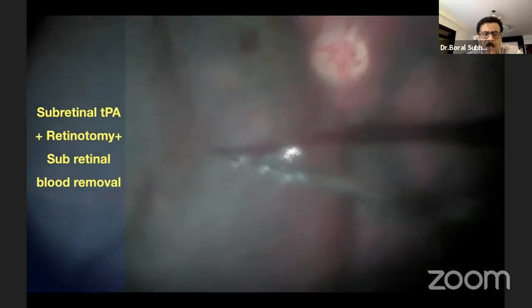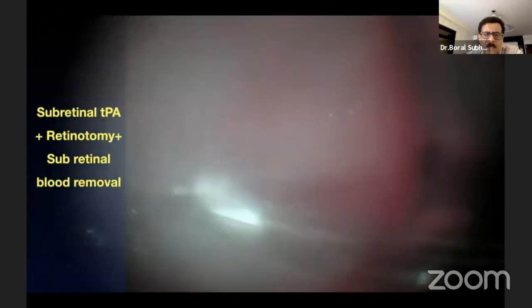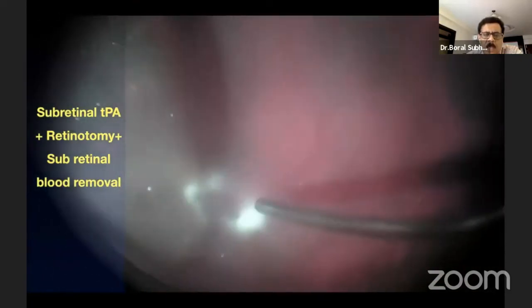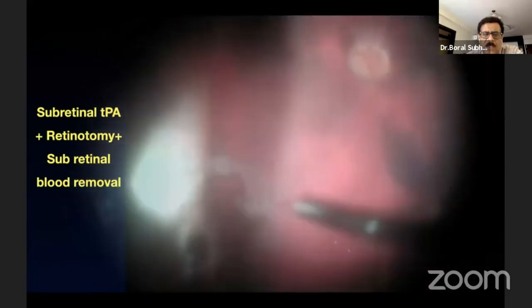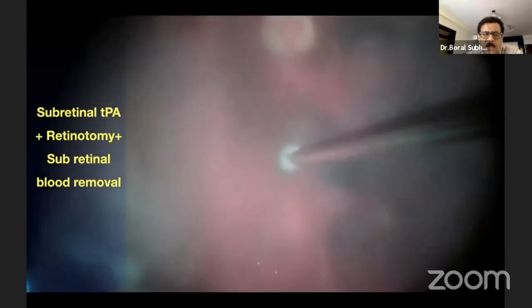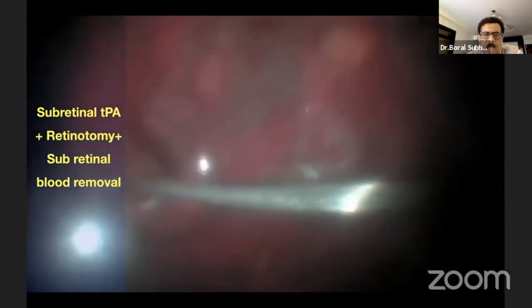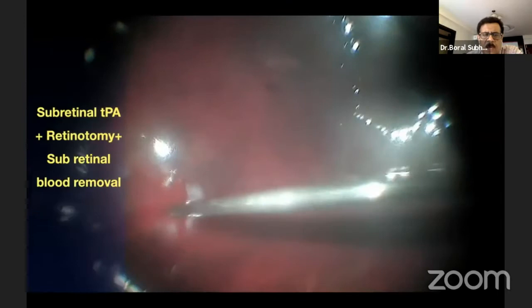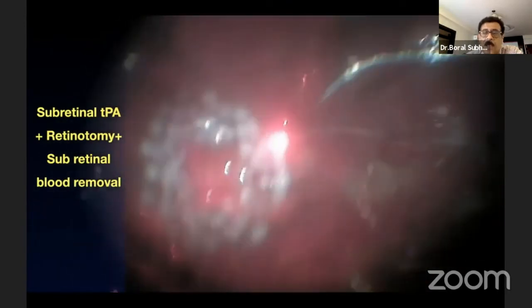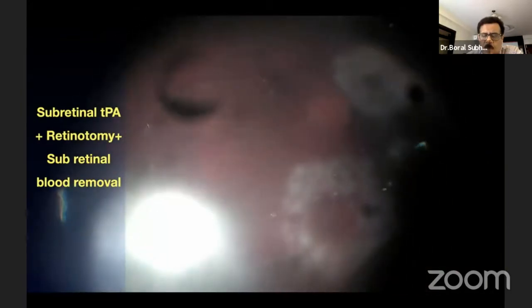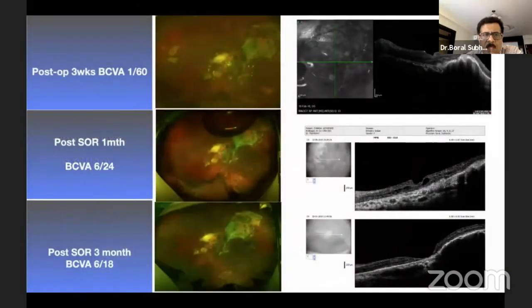Now coming to drainage techniques: after vitrectomy, inject subretinal tPA for massive subretinal hemorrhage, then make a small paramacular retinotomy. After waiting 15 to 30 minutes, you can see liquefied blood already coming out through the retinotomy site. After adequate blood drainage, perform fluid-air exchange, apply laser around the retinotomy site, inject anti-VEGF, and proceed with silicone oil injection. Vision slowly improves and after three months of silicone oil removal, vision can reach 6/36.